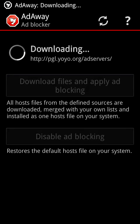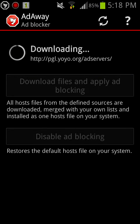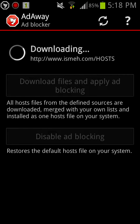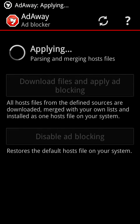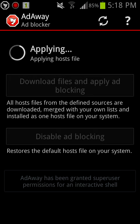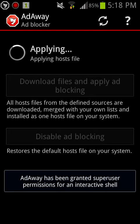It just downloaded from itself. You just have to wait until the download finishes. It says applying, building host files and stuff like that.